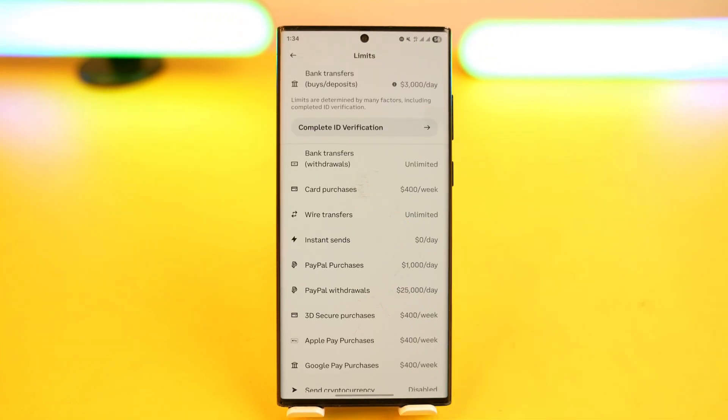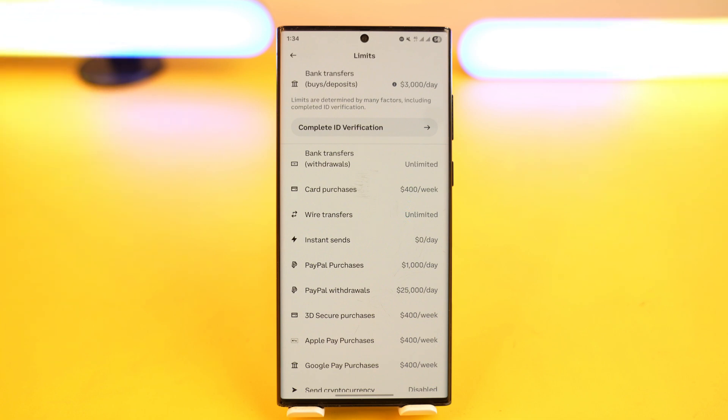Go to the option called Limits. Under this Limits tab is where you'll find all of your limits. You can see that limits are determined by many factors, including completing ID verification.